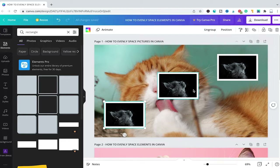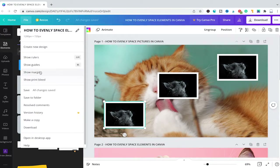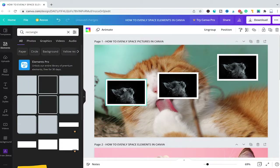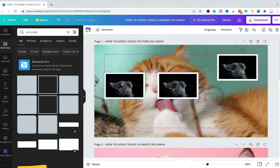I will first explain how to evenly space pictures and images in Canva. Let's suppose we would like to evenly space these three cat pictures here. We will first evenly space these horizontally and then vertically. To evenly space them horizontally, the first thing you need to do is make sure that under File here in the top left corner, Show Guides is activated. Once that is done you can simply reposition your elements and once this pink dotted line appears you will know that these two pictures are now in line horizontally.